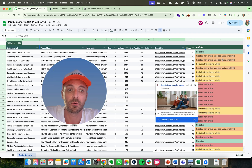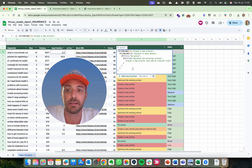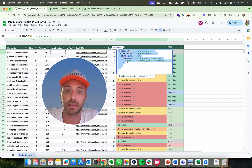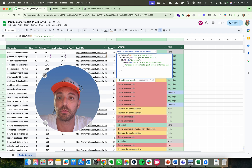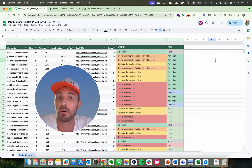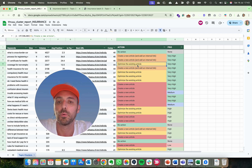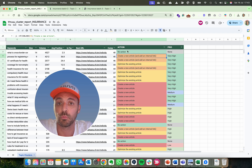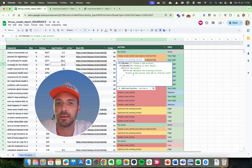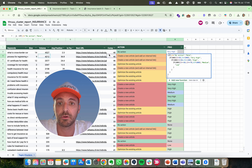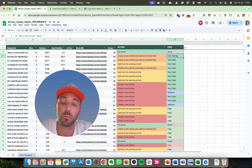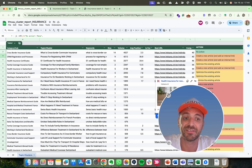Apply the formulas that are in the document I share with you. The formula tells you the recommended action — whether to create an article or optimize an existing one — based on the average position and best URL. When you're in the top 20 we suggest optimizing the existing page; otherwise create a new one; and if you're in the top 10, there's nothing to do. You can adjust these thresholds to fit your needs. There's also a priority formula using volume and competition level — high volume and low competition means high priority — so you know what to work on first.